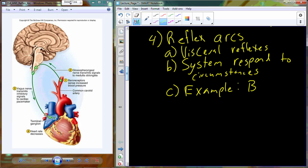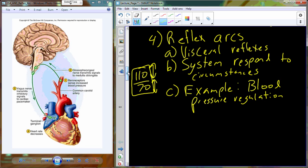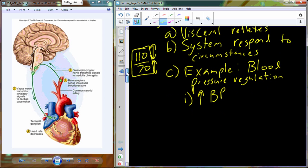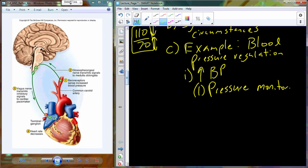Fortunately, you do not have to consciously regulate your blood pressure — this happens automatically. Normal blood pressure is 110 over 70. If either of these numbers increases or decreases significantly, we have to counter that change to maintain within homeostatic limits. In our example, blood pressure increases from 110 to perhaps 135 or 140. As blood pressure increases, that change is constantly monitored through organs called baroreceptors — just like their name suggests, they respond to changes in pressure, similar to a barometer. The baroreceptors are located in the wall of the carotid artery.